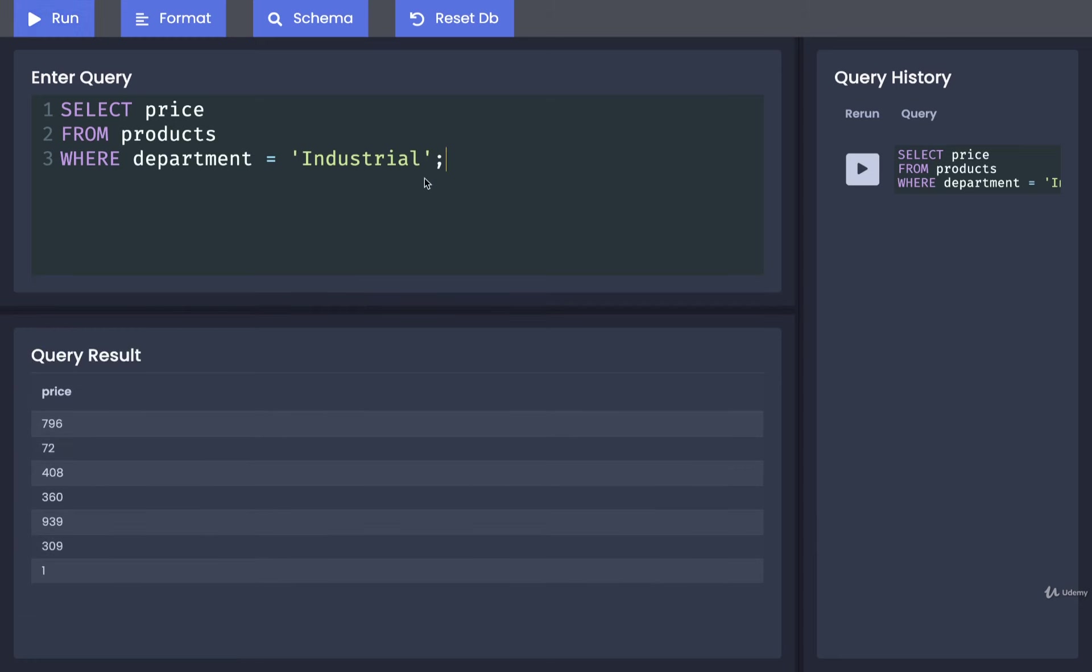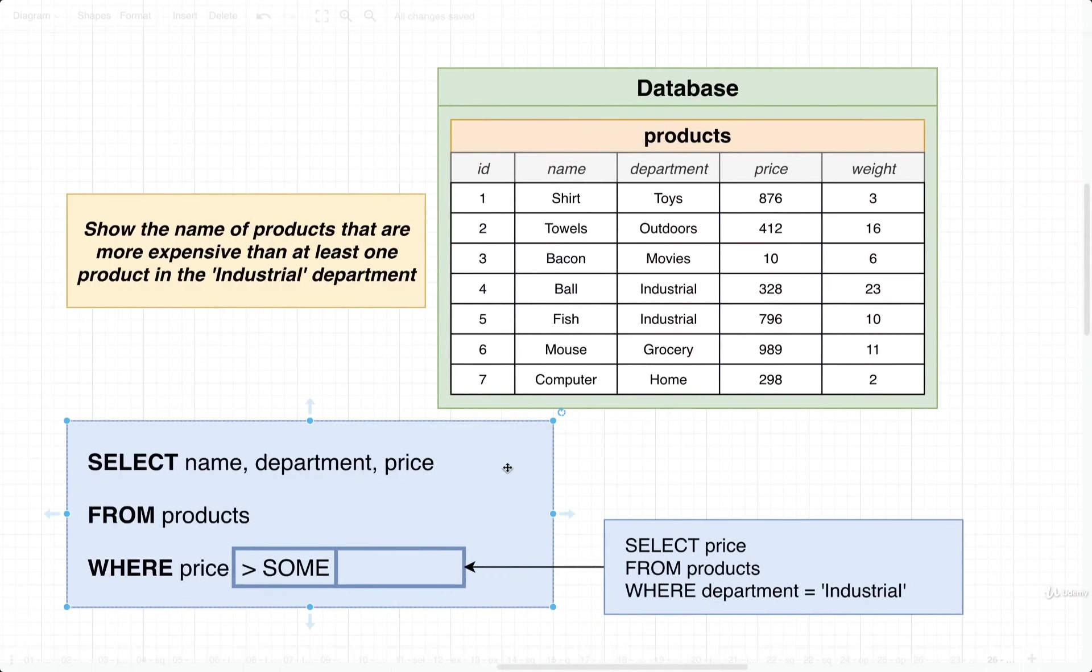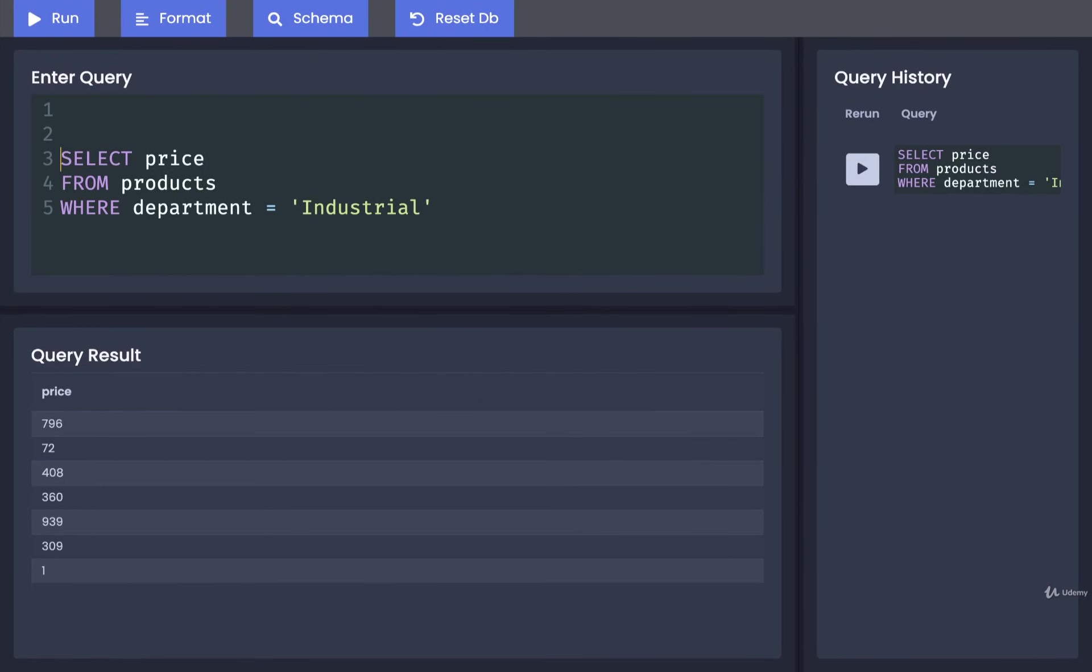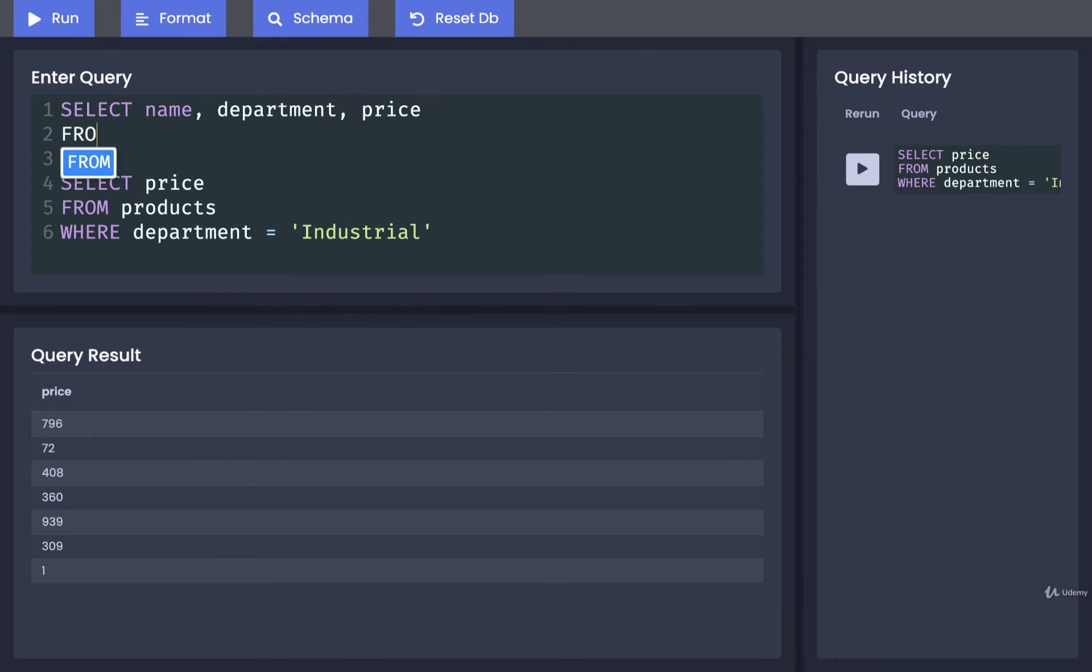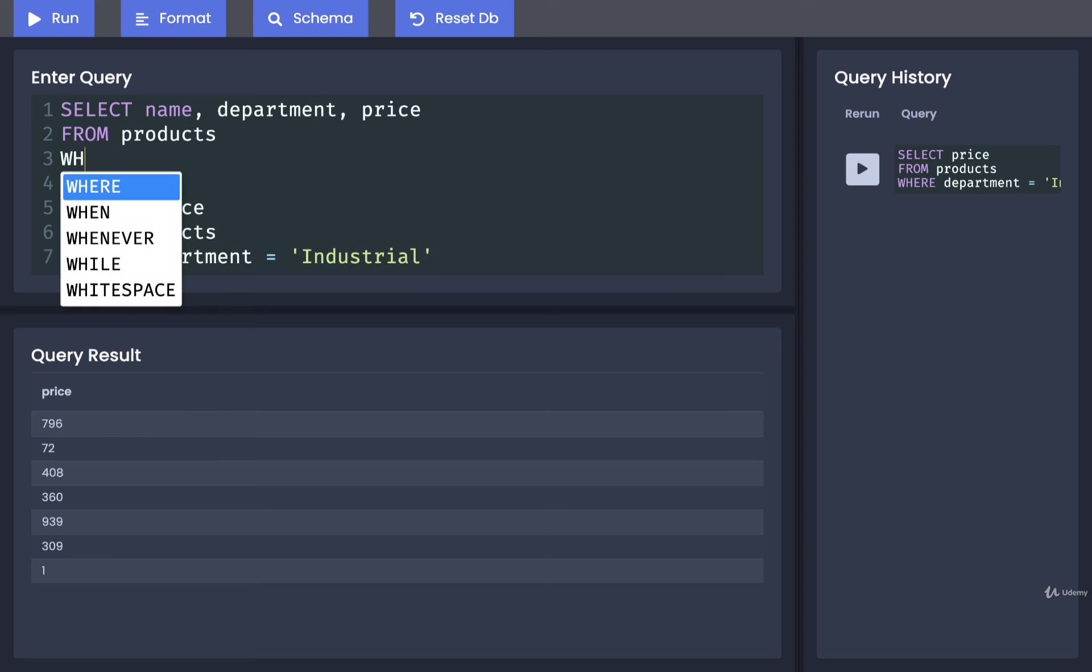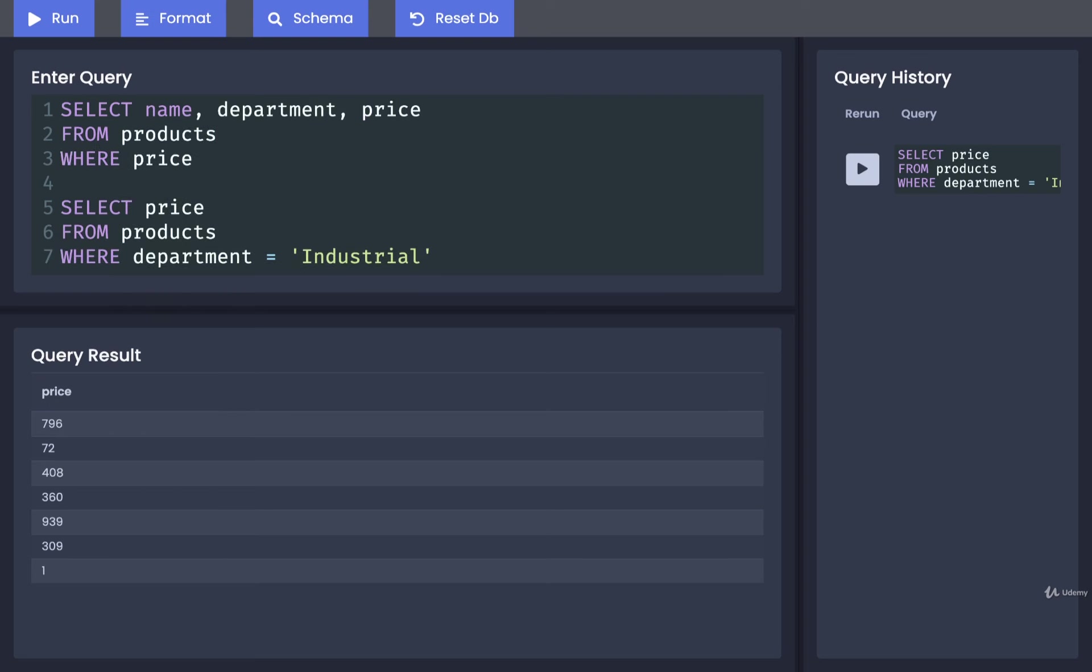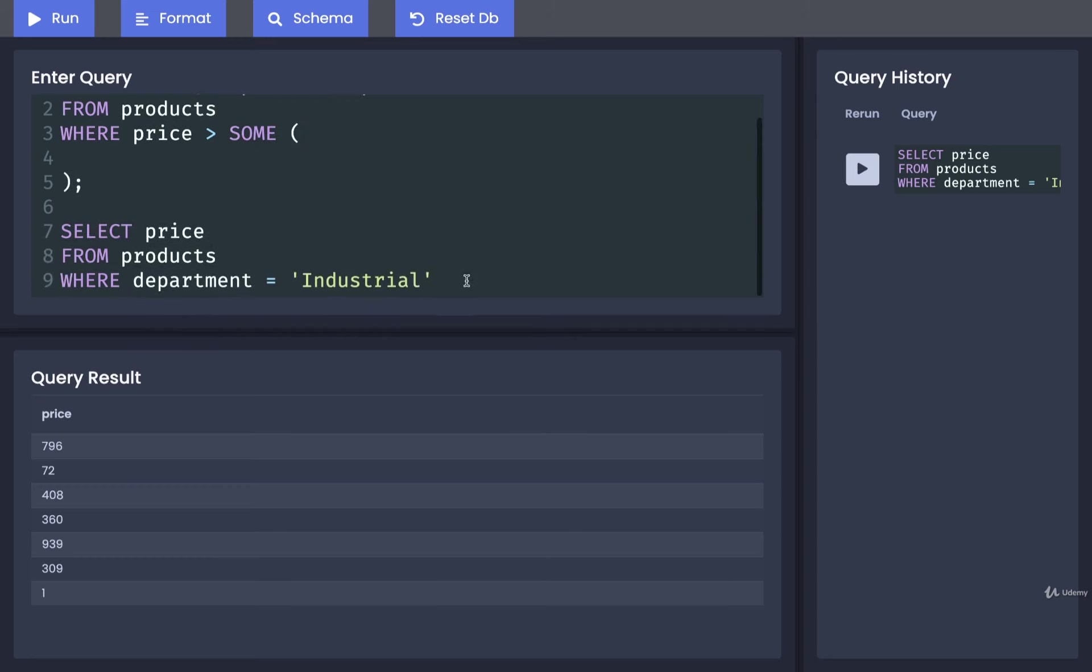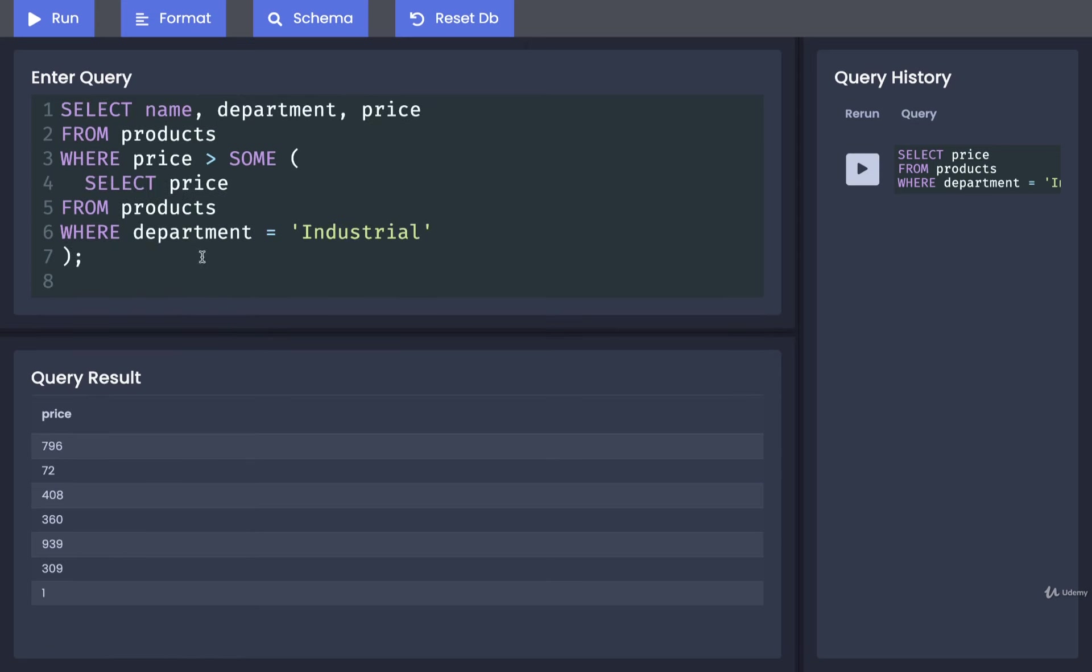So now we would integrate this as a subquery as a part of the overall query. So rather than rewriting this entire thing this time around, I'll just put in SELECT name, department, and price FROM products WHERE the price is greater than SOME of the values that are going to be listed inside of this subquery. And we take that subquery and toss it in right there.